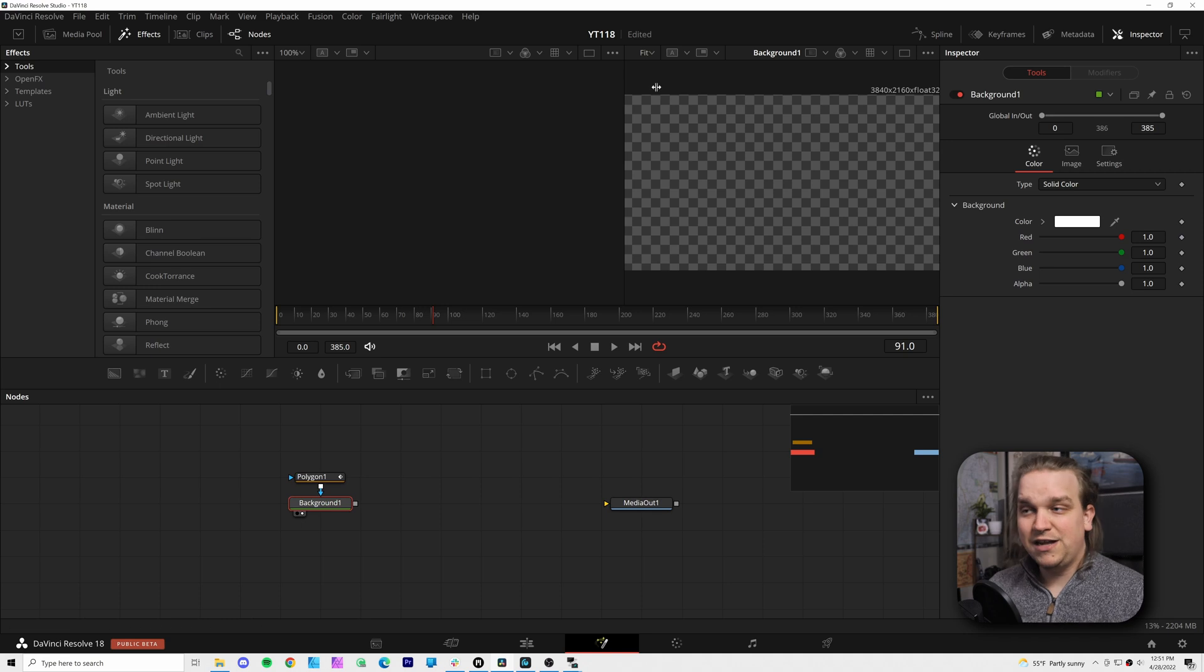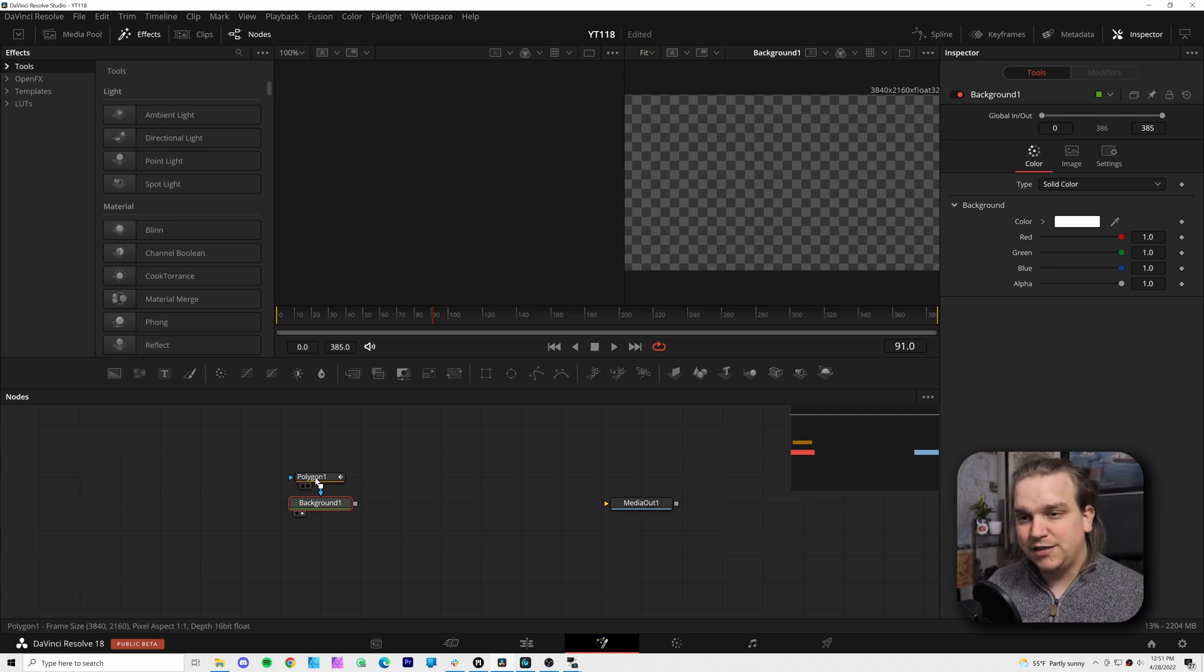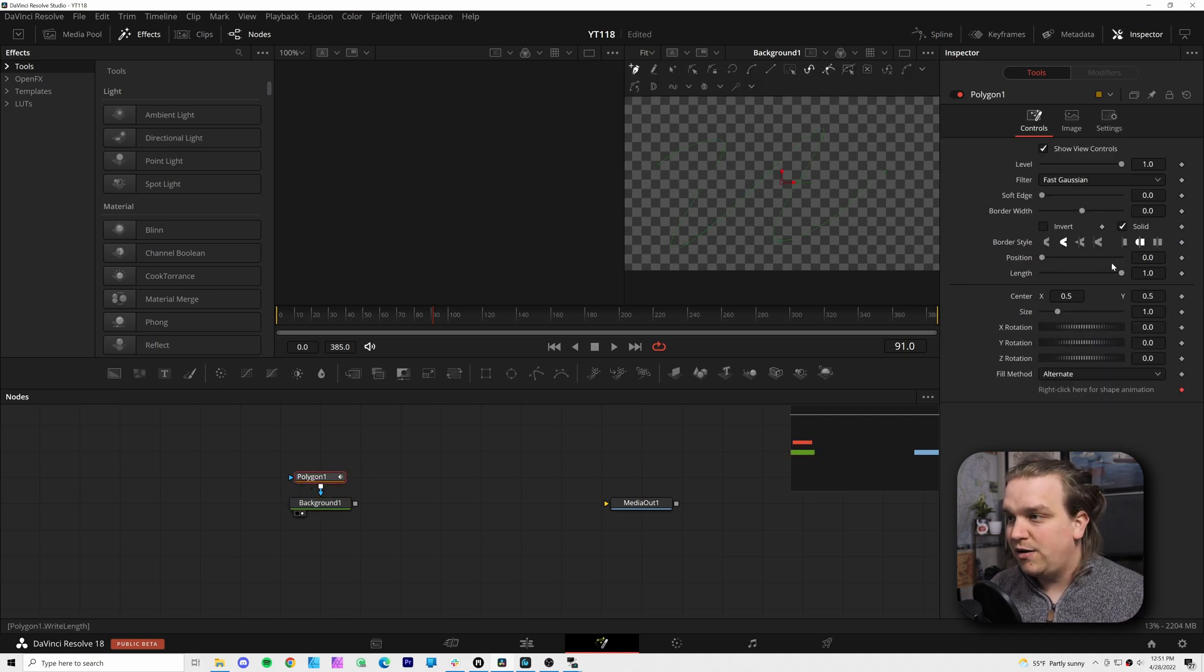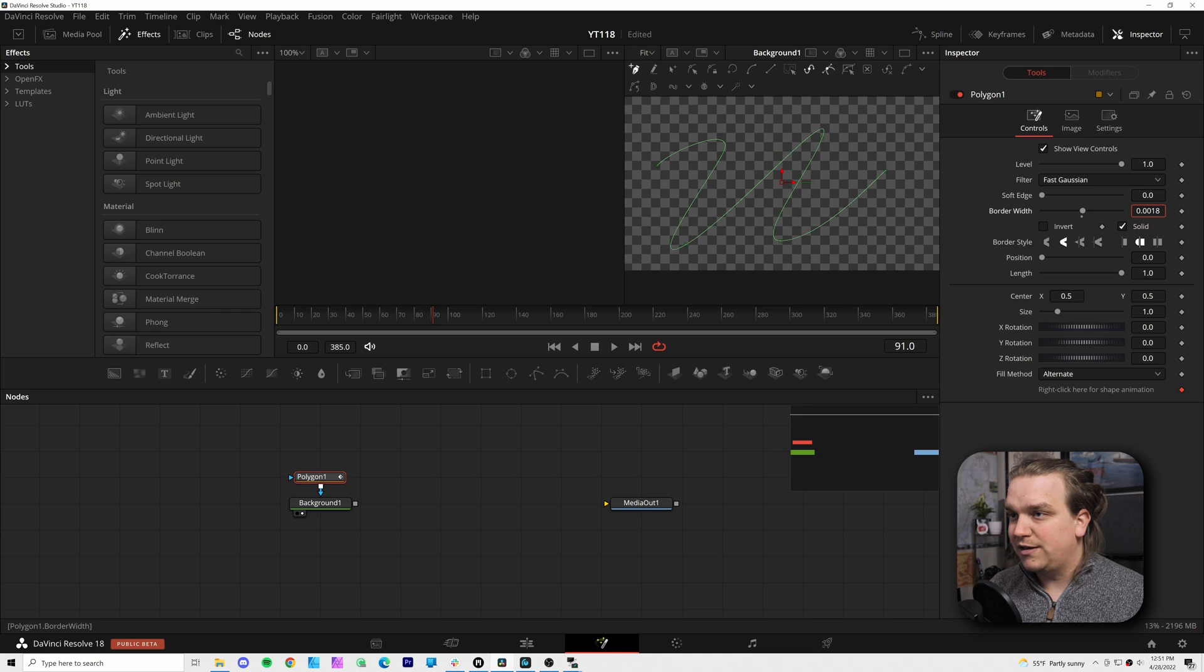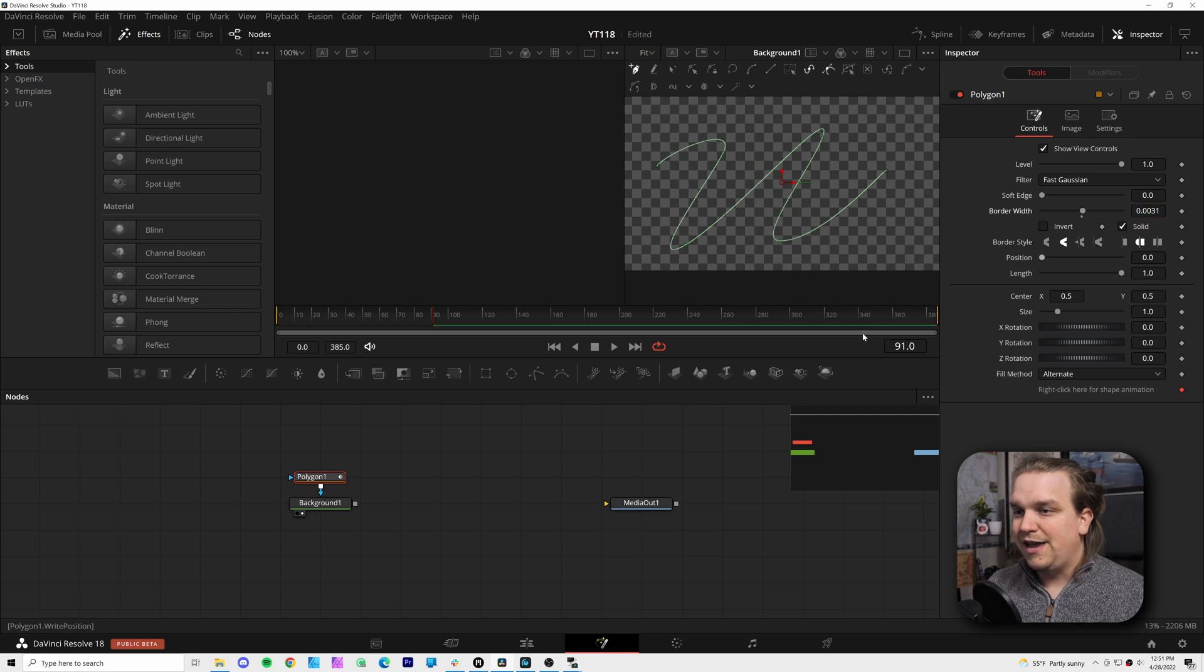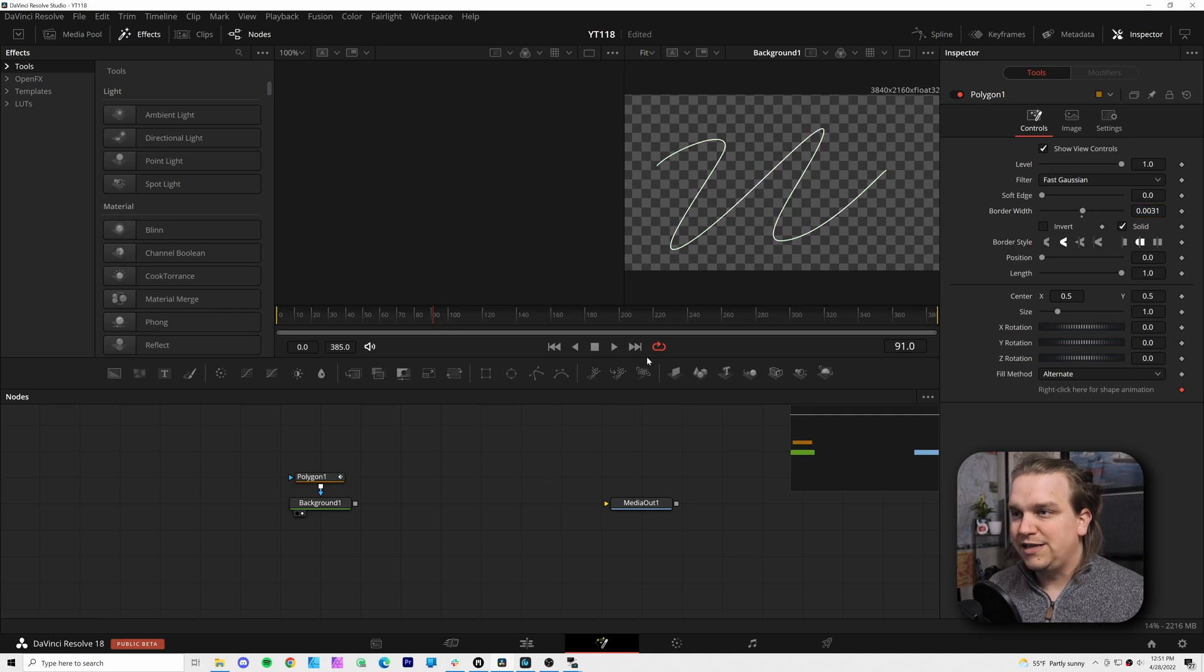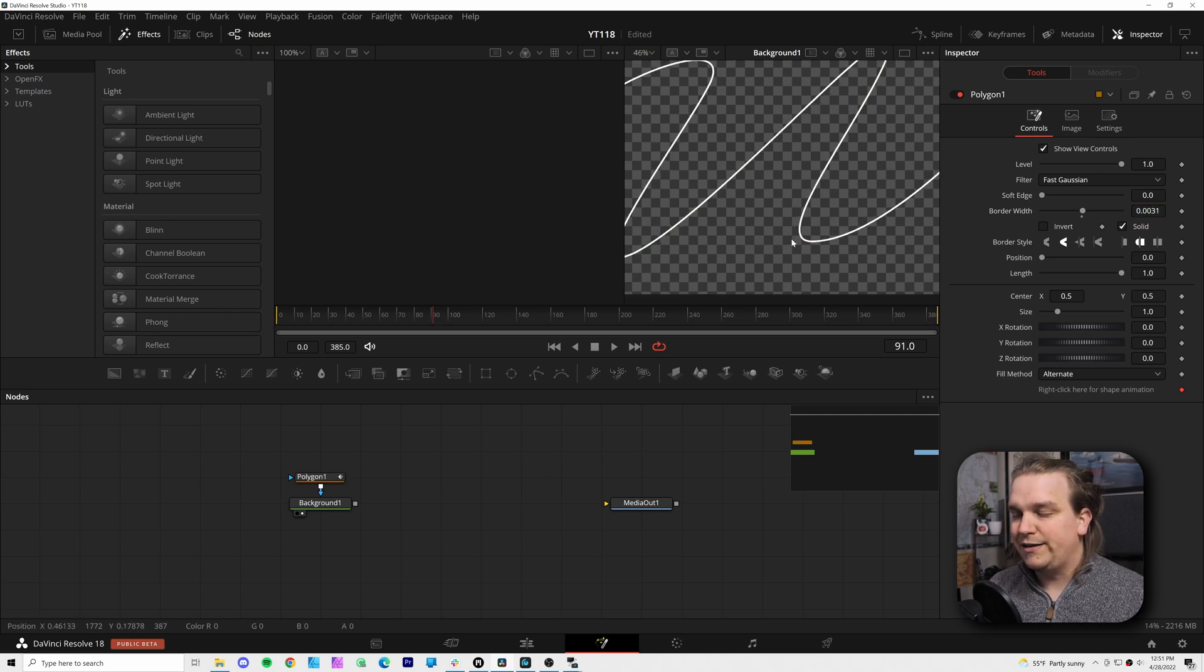Cool. And even with the background selected, you don't see anything. And that's because on the polygon node, I just need to pull up this border width a little bit, and now you see that line.